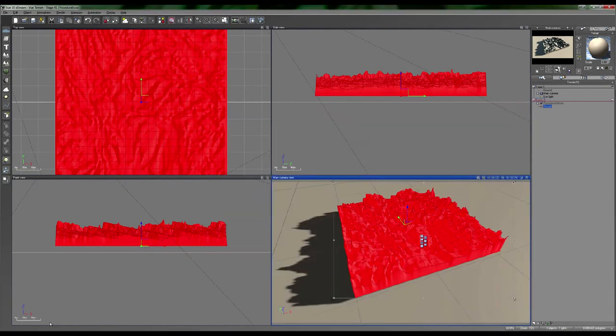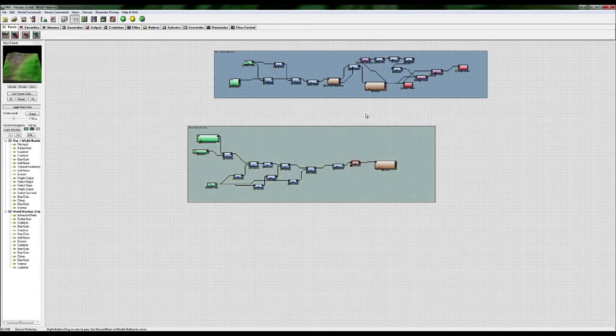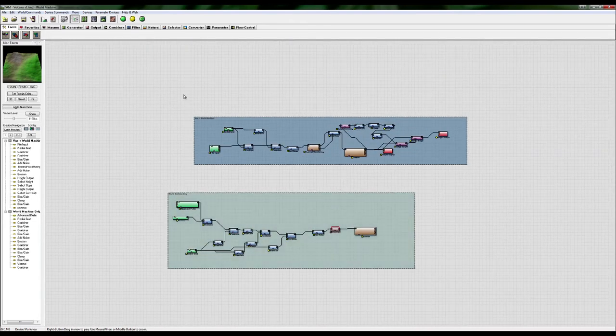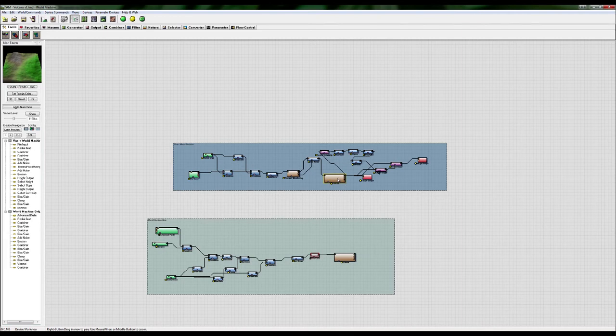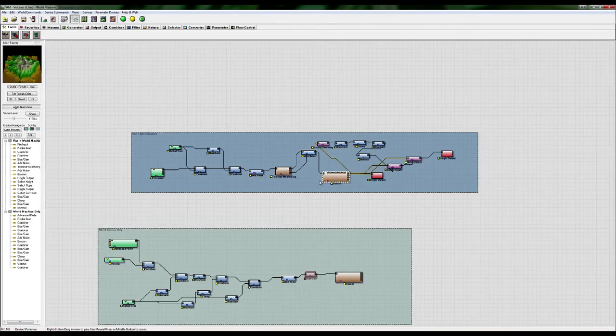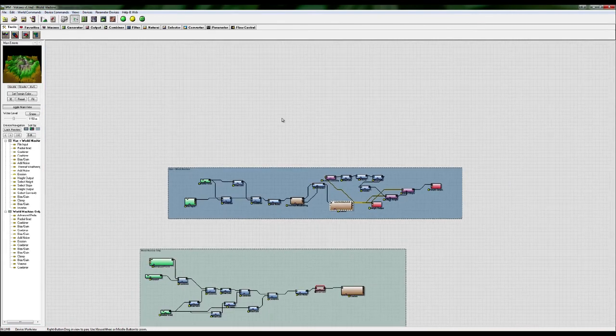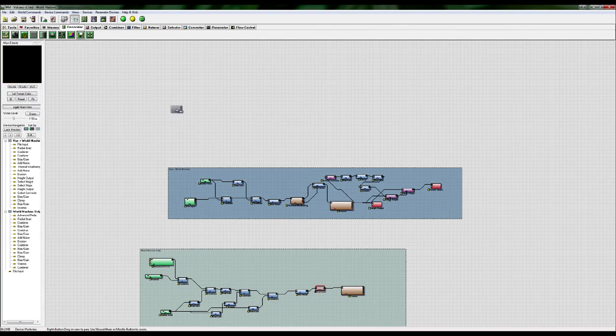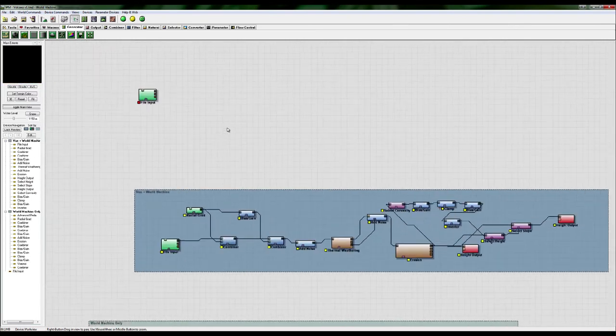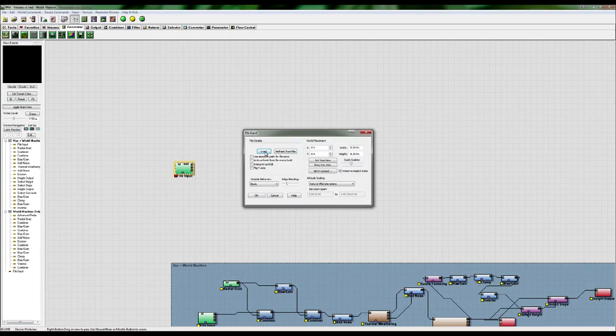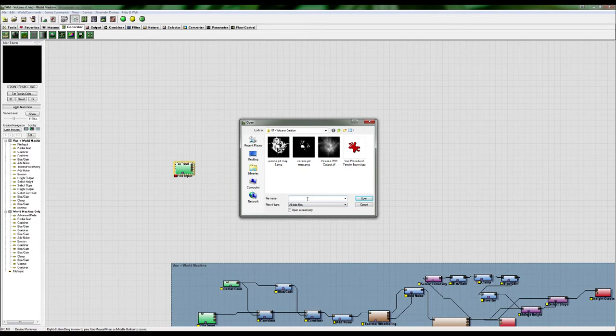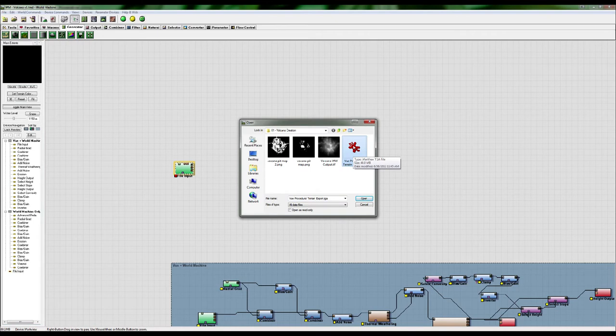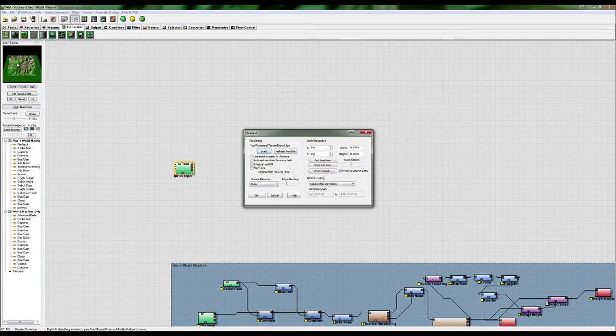So I'm just going to copy that address. And we'll come over to World Machine, which is this fantastic node-based software. And the real power comes in these erosion nodes, which have all sorts of amazing algorithms. So come up to the generators. And we're going to click on File Input. And this allows us to load in. If we double click, we load in our procedural terrain export .tga file, which if it was 4k, then it'll be 48 megabytes.